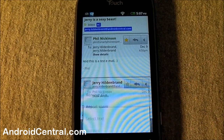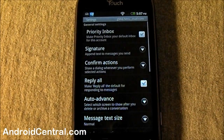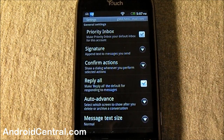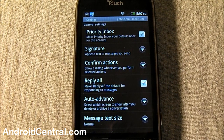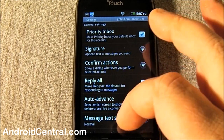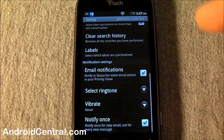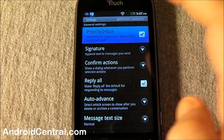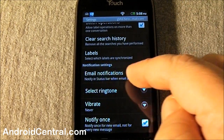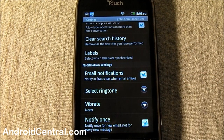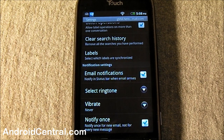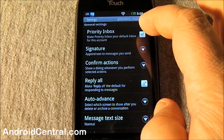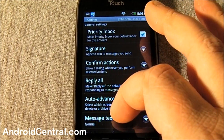Go into the settings and right at the top there's something new: priority inbox. You can make the priority inbox your default inbox for the account. Click that and scroll down — you'll see what it means. It will notify you in the status bar when email arrives in your priority inbox. If you set it up so certain messages come in as priority and certain don't, you'll only get notified when priority mail comes in. Unset it and you'll get notified for all your mail. People that use the priority inbox are going to love it.